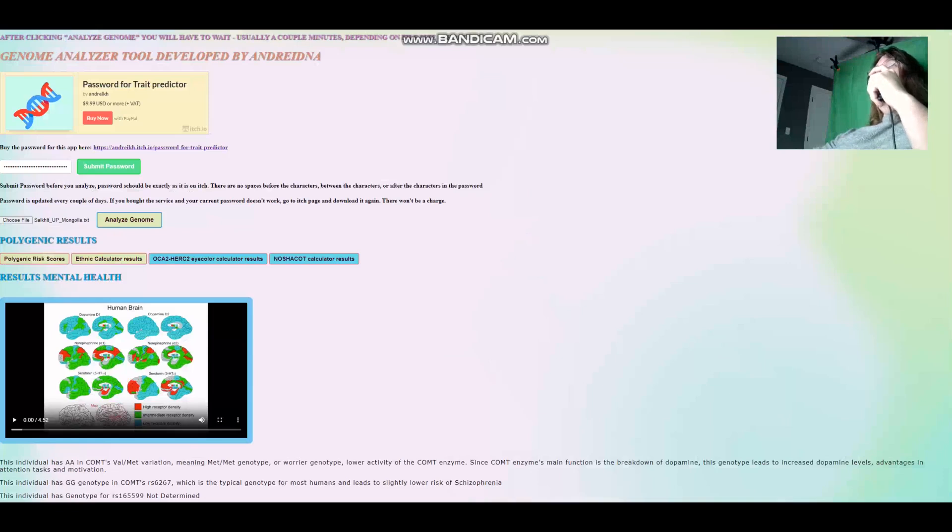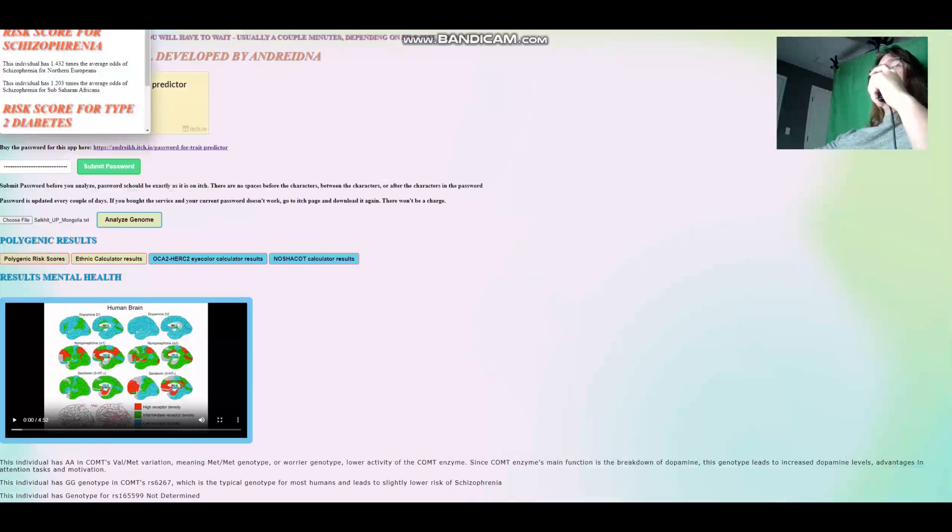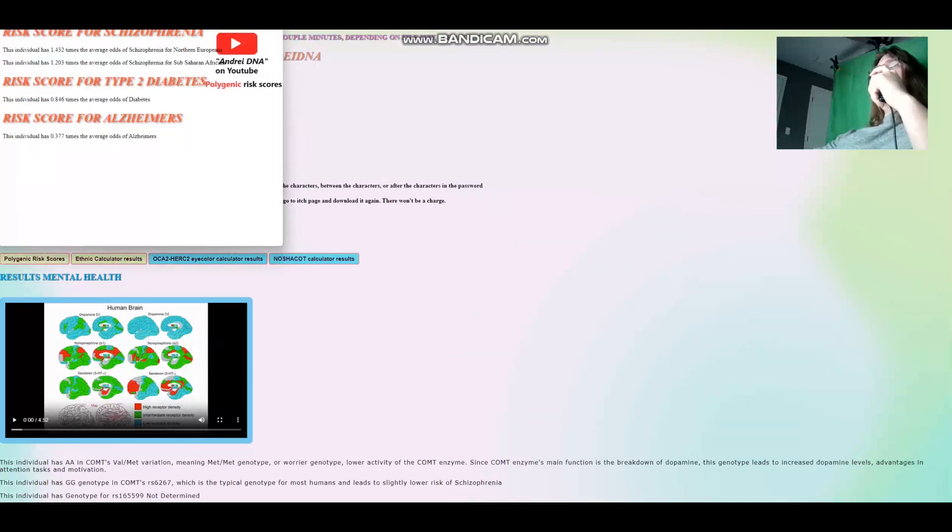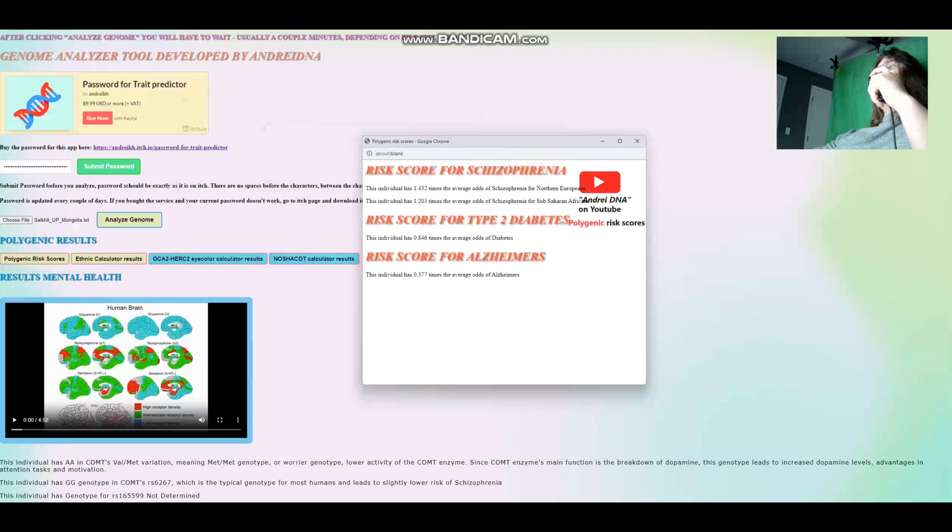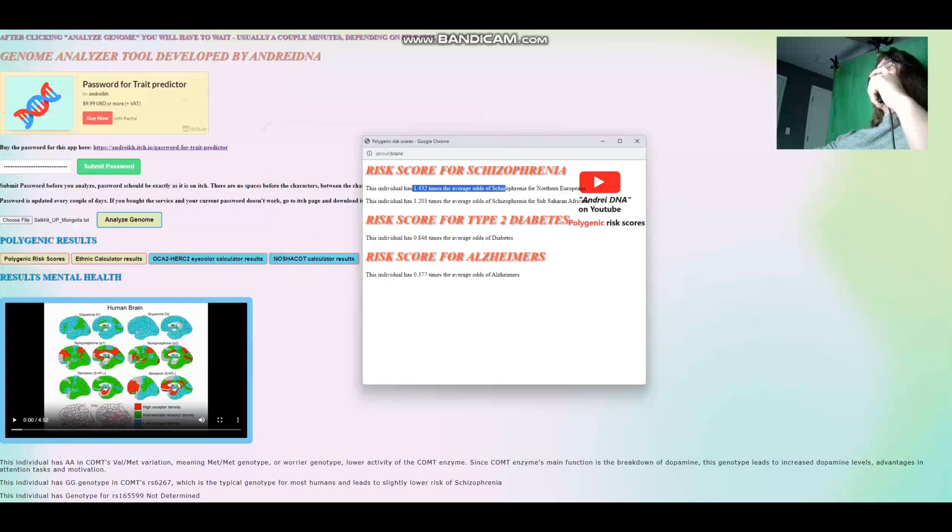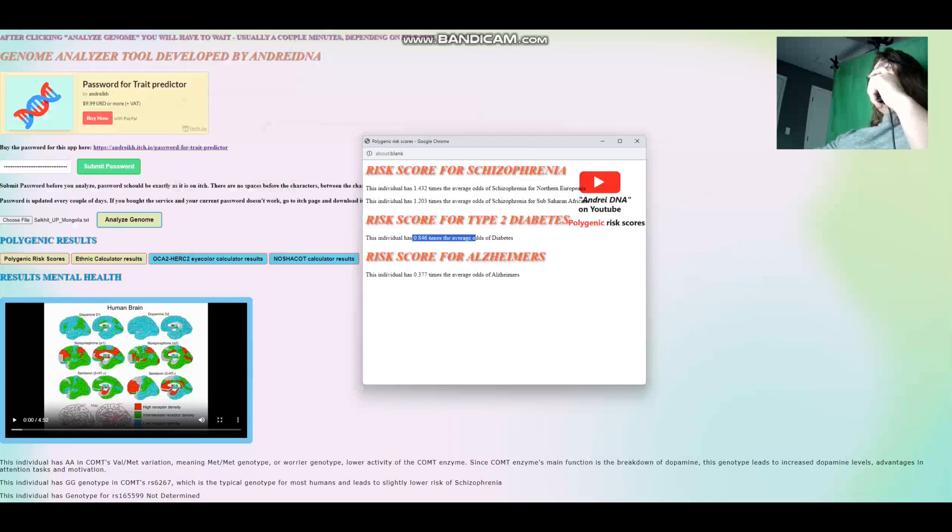Now, we're actually going to look at her polygenic risk scores. For the polygenic risk scores, she's got slightly above average odds of schizophrenia. She's got about average odds of type 2 diabetes. And she's got very low odds of Alzheimer's.